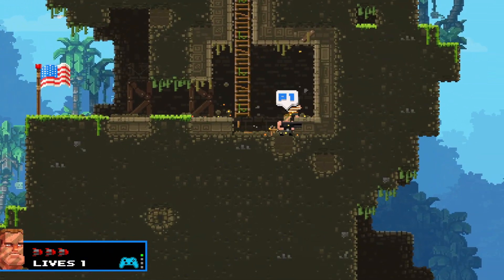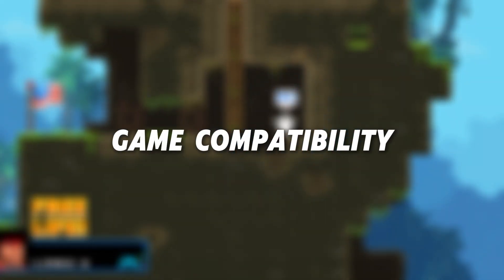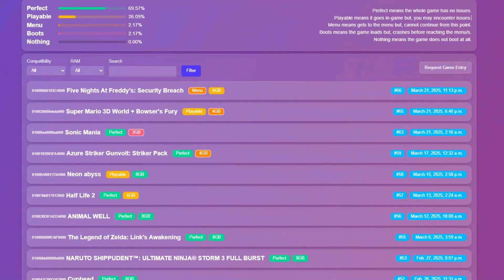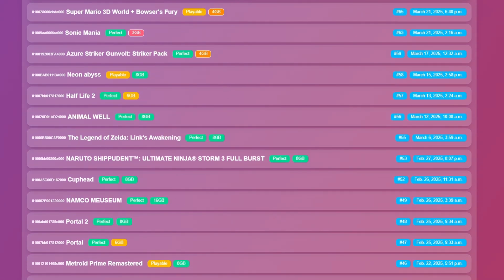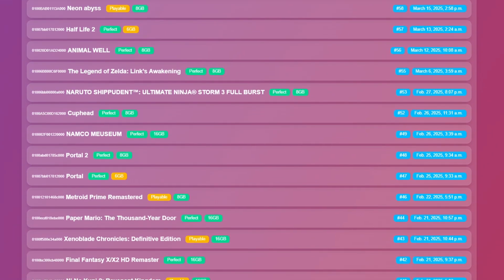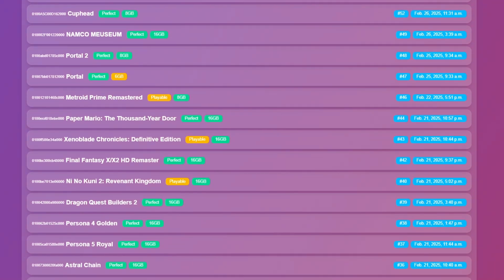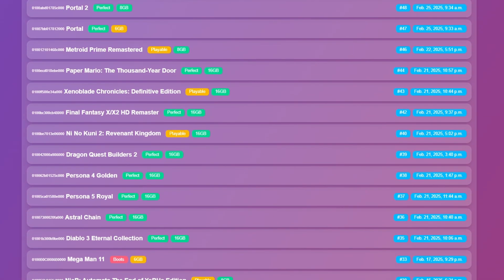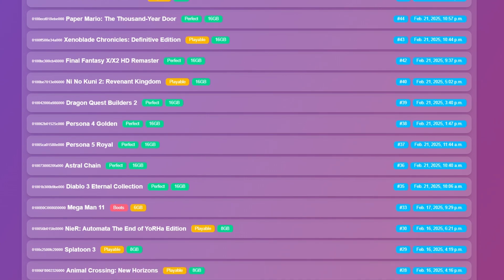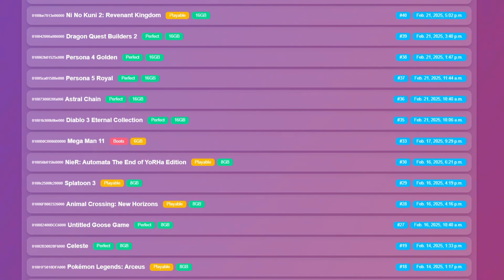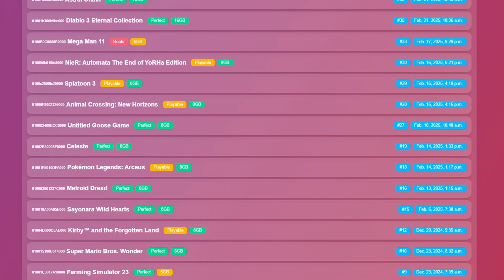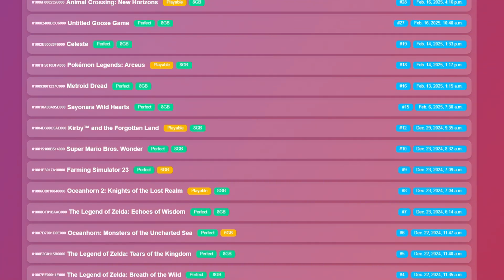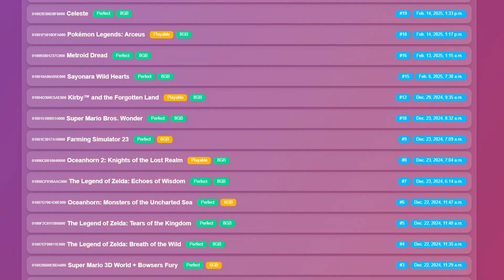Let's take a closer look at the game compatibility of this emulator. Mellow NX has already published a compatibility list, showcasing that some demanding titles are playable on the emulator. With time, we can expect this list to expand even further, offering broader support for more games in the future.